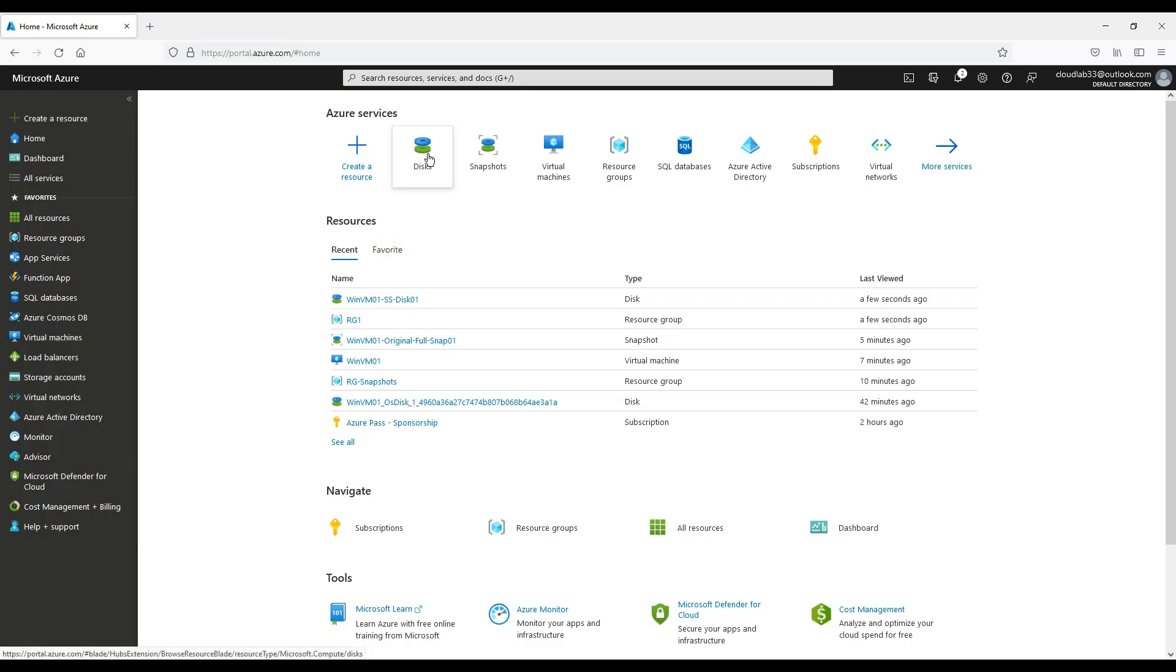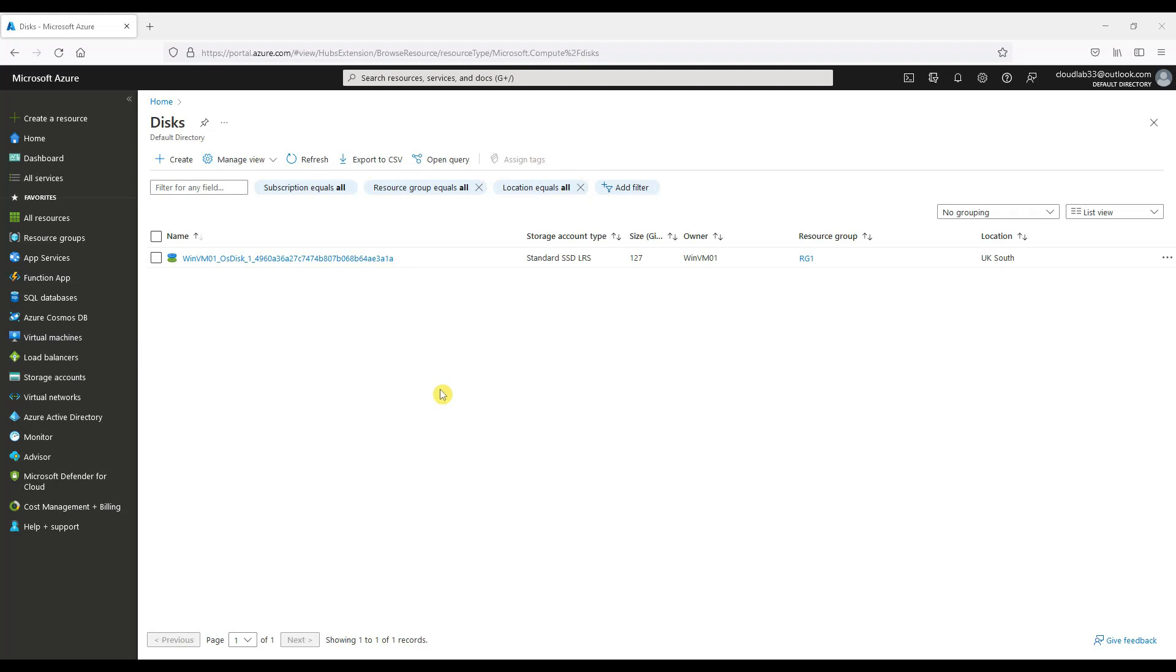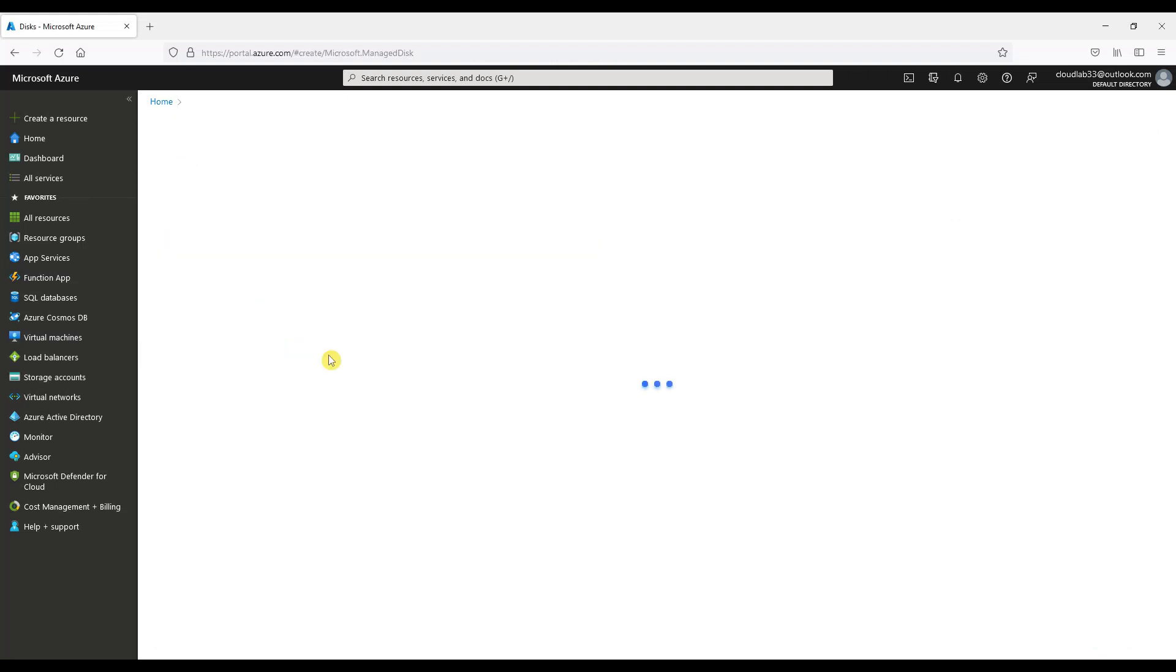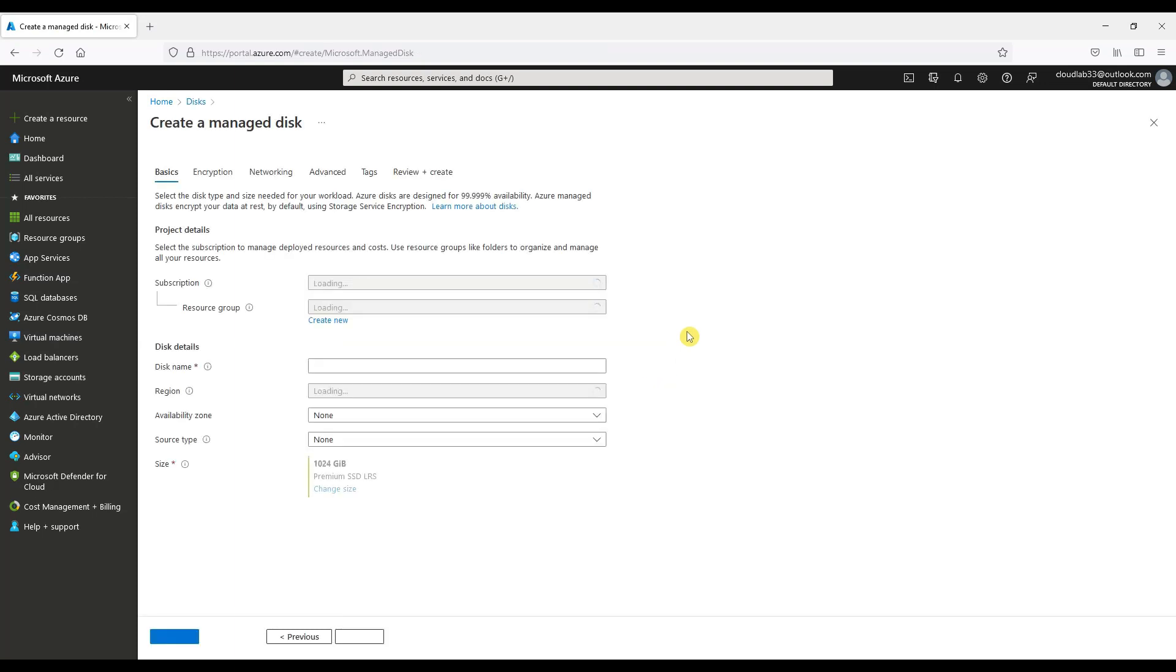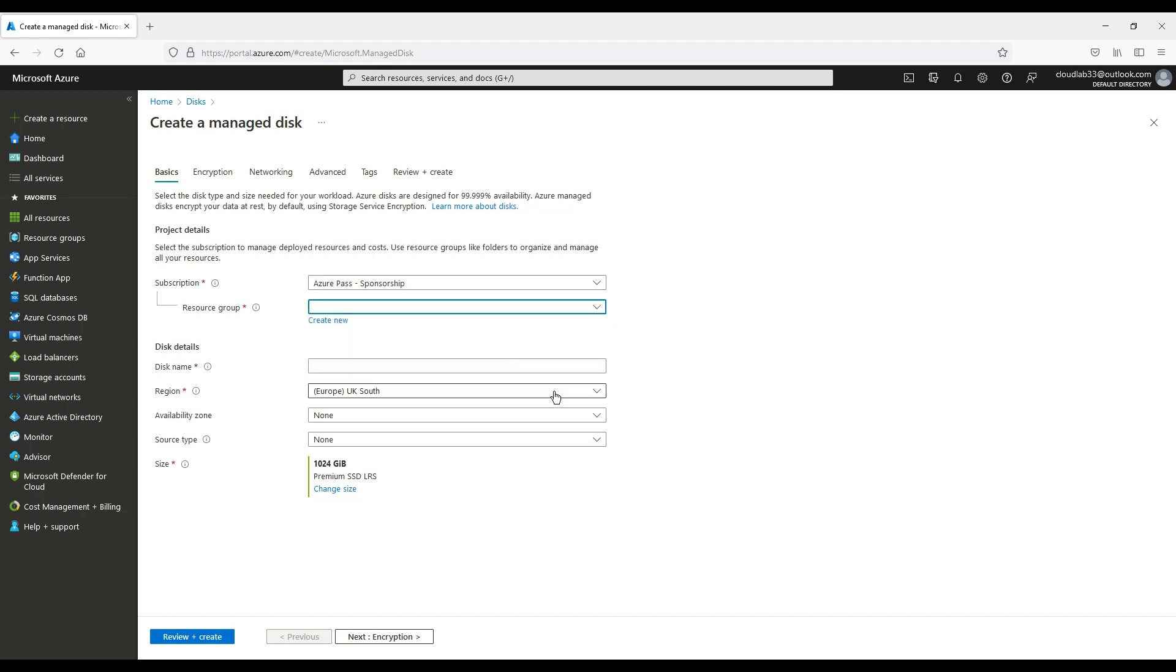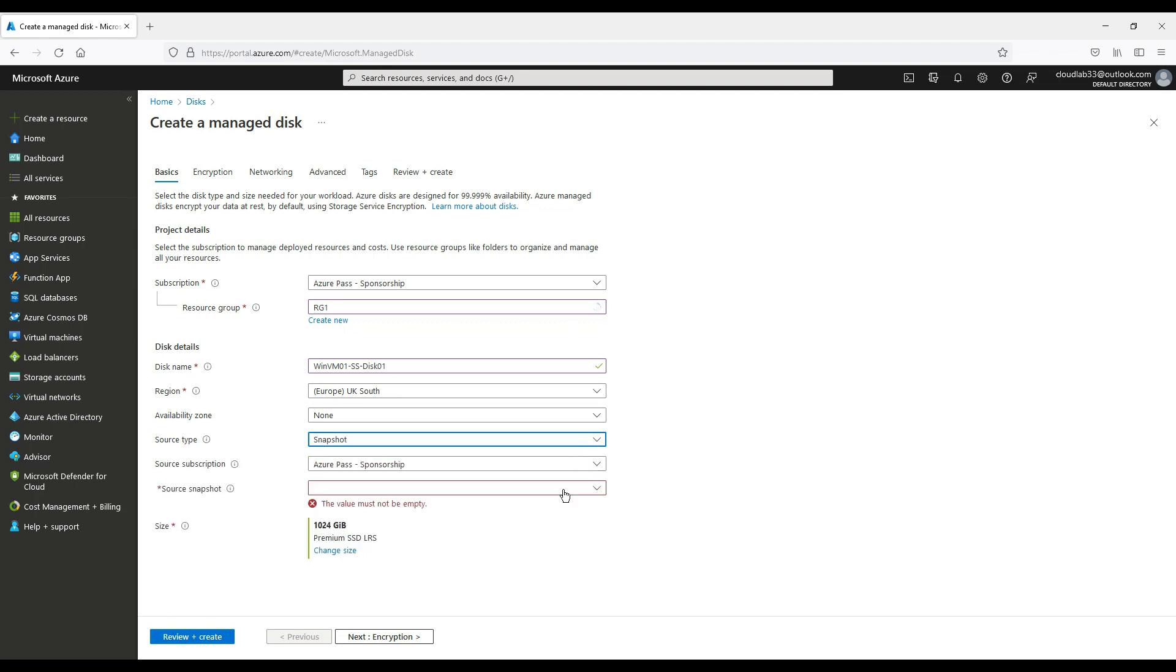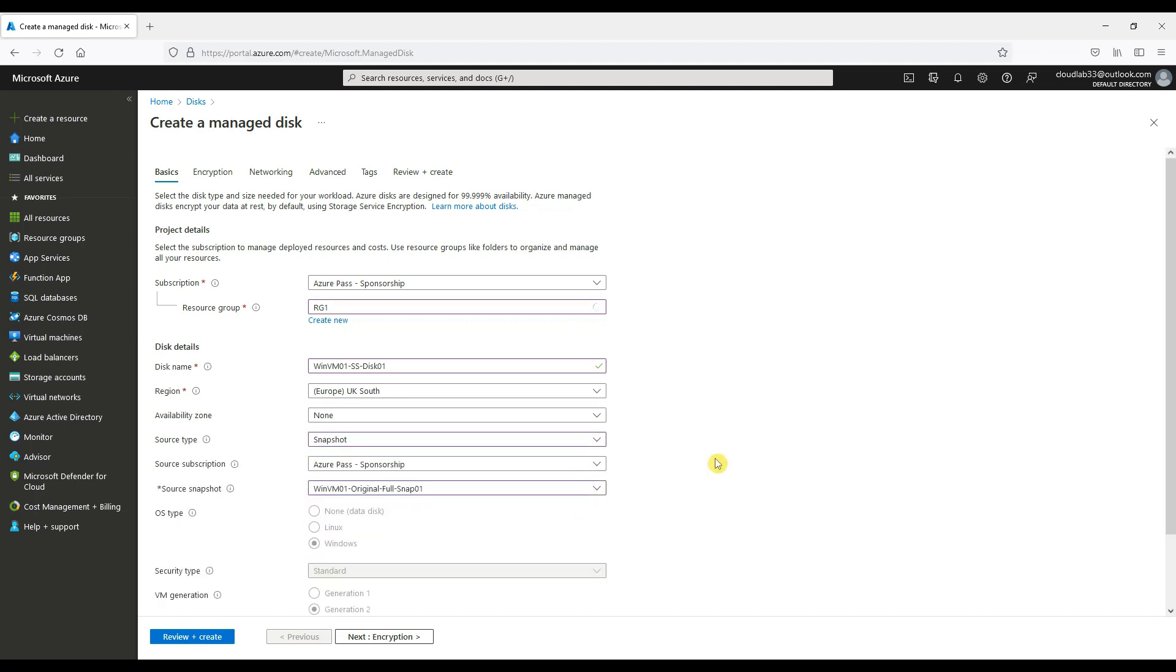After a disk snapshot has been created, we can then create a disk from this snapshot. Go to Disks, click Create, and then choose a resource group. We choose a disk name to create. Source type we choose from snapshot, and we choose the snapshot required.